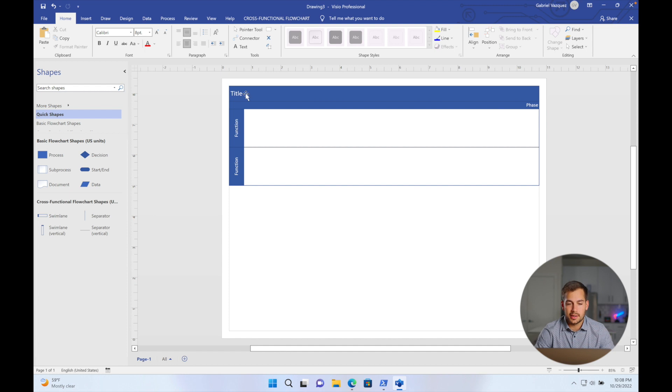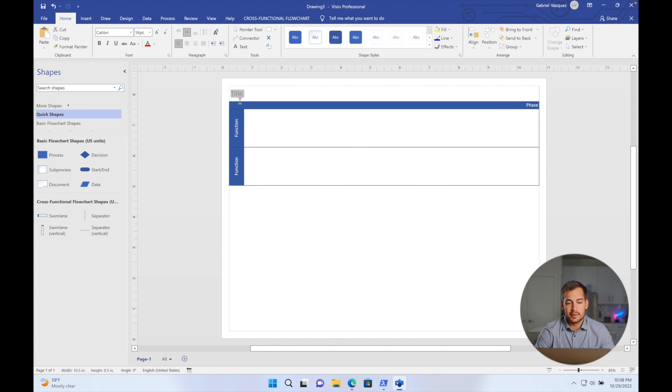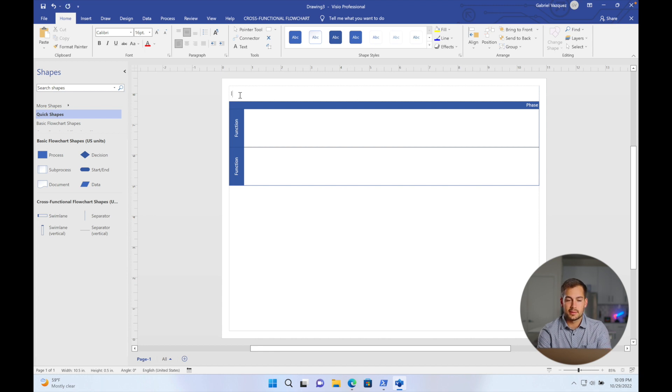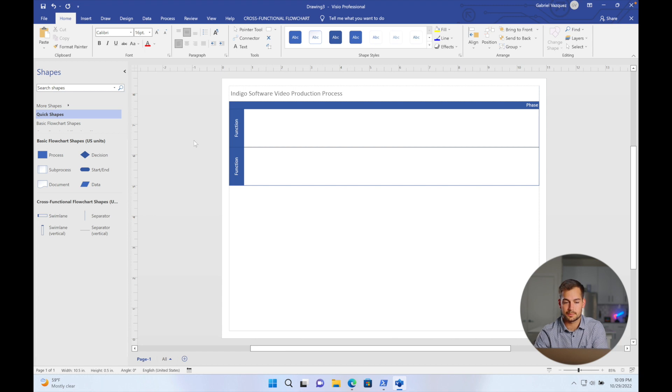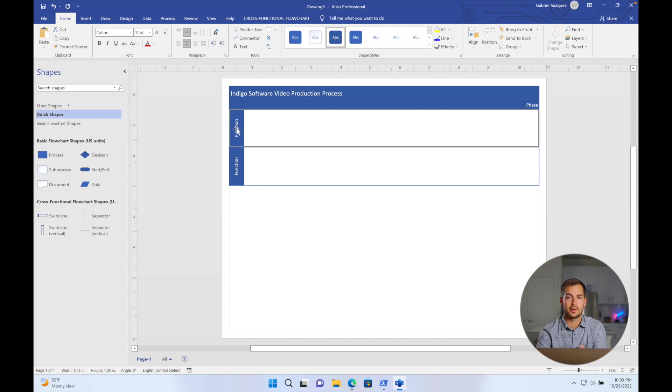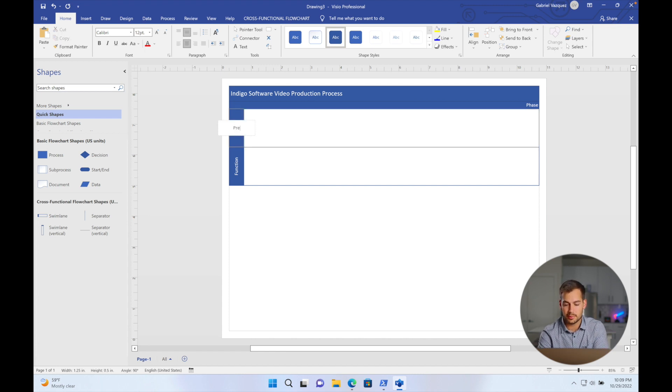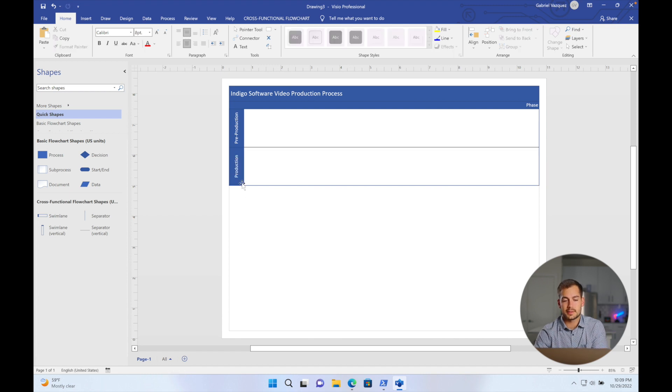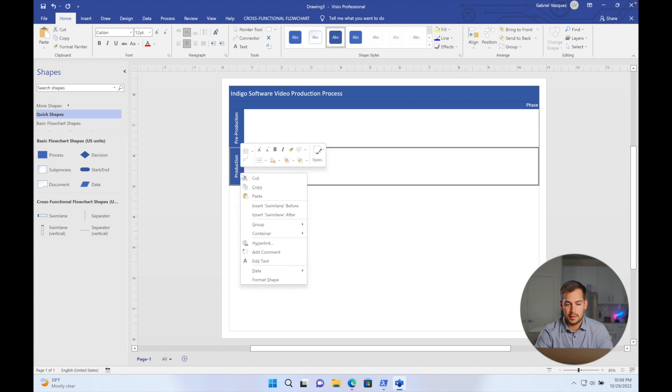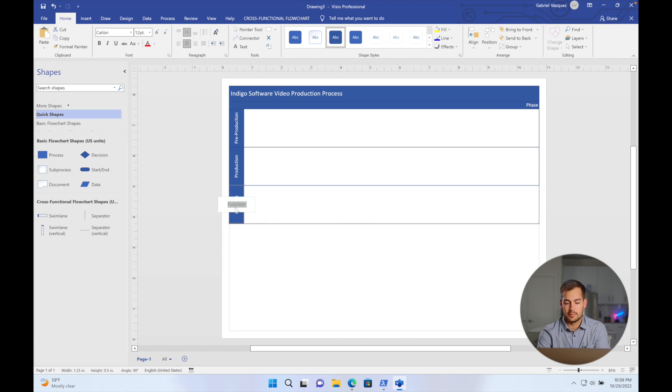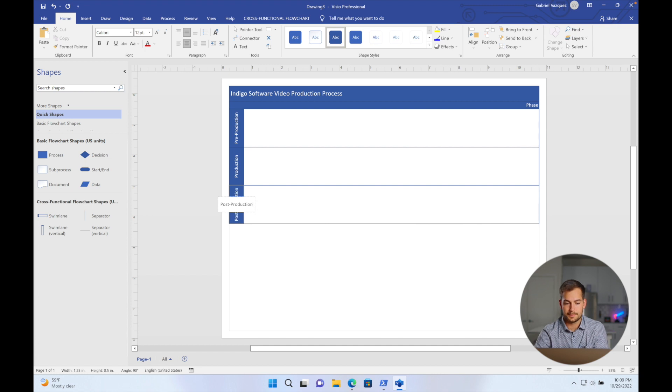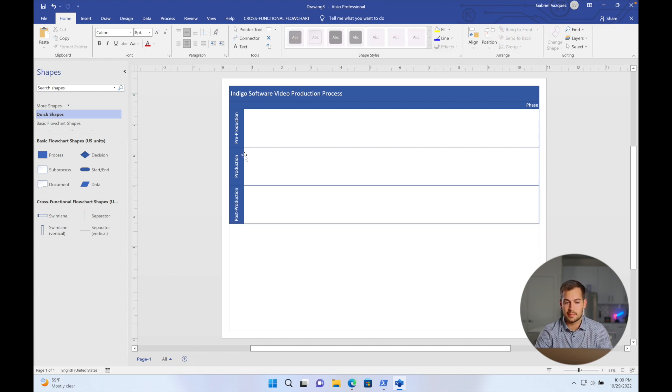And the first thing I want to do is actually go ahead and just title everything. So I can double click on anywhere with this text to edit it. We're going to call this Indigo Software Video Production Process. And the reason I'm doing the cross-functional flowchart is because there's three separate stages that are kind of all different from each other. It's going to be pre-production and then production. And I actually need a third one here. So I'm just going to insert swim lane after. So that's how you can do that if you want to add more swim lanes. And we'll name this post-production. All right, so we have our very basic setup here.